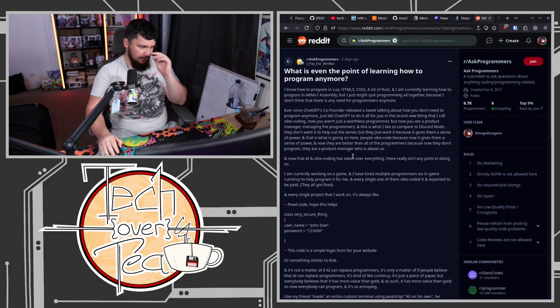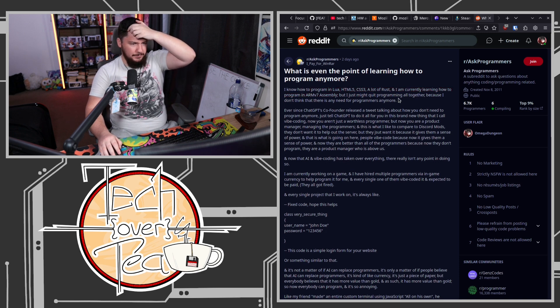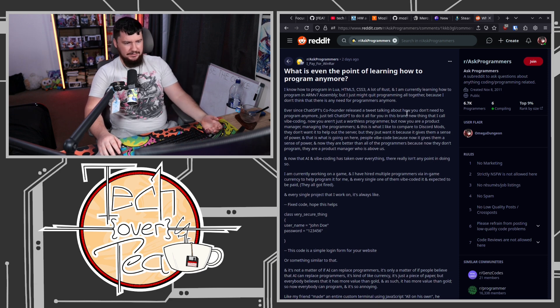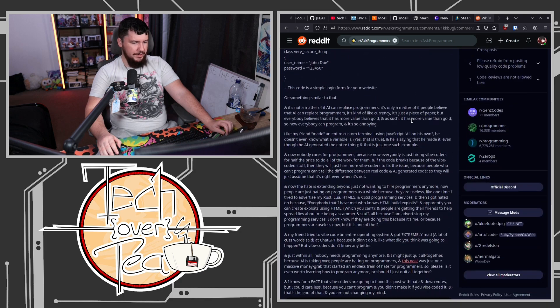I saw this post on Reddit the other day — someone asking 'What is even the point of programming?' This person is learning to code, doing some HTML5, CSS3, a lot of Rust, learning ARM assembly, and they just want to quit coding altogether because they're seeing how good AI is getting, how a lot of companies — even if it's not perfect — are willing to just adopt AI. They're seeing Meta talk about it, all these companies talk about it. And they're like: if I can't do it as a career, is there even any point to learn how to code?